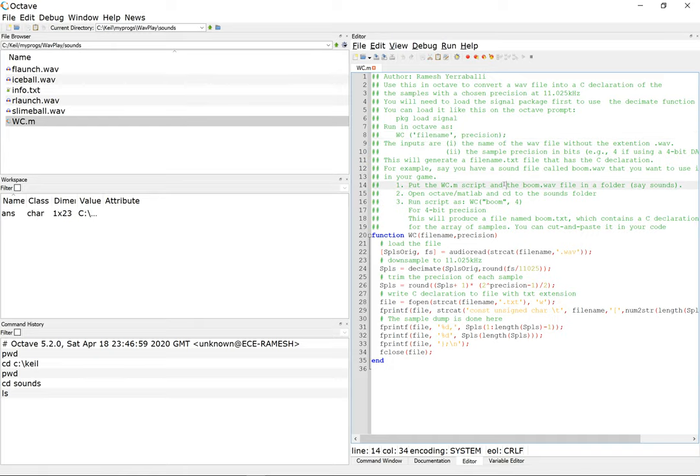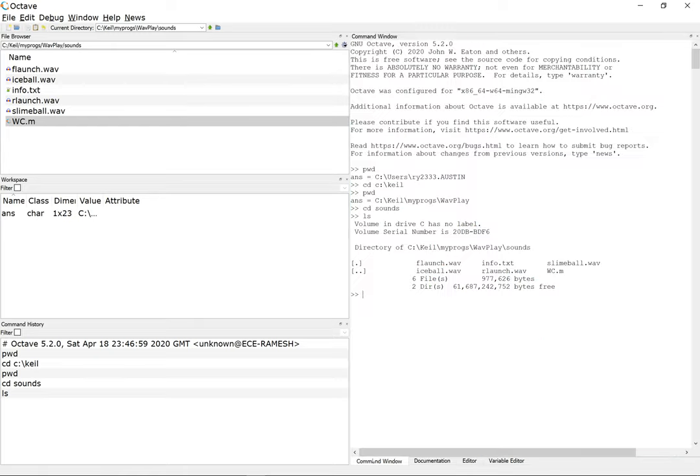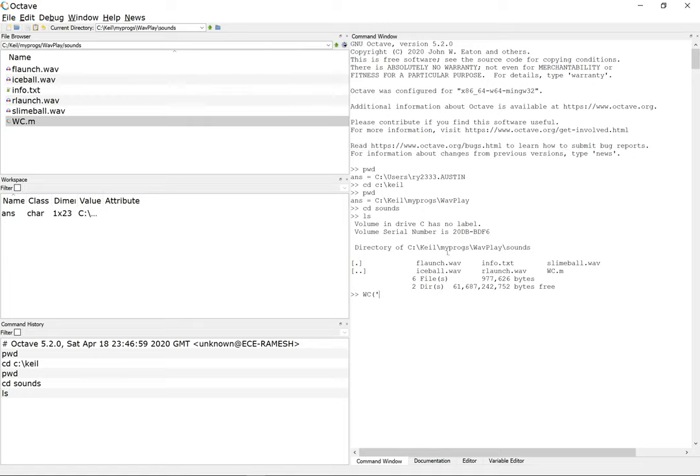I'm gonna run it and I will notice something interesting happen here. I'm gonna convert this f launch dot wave, so I'm just gonna say f launch and I'm gonna say I want a 4-bit tag.